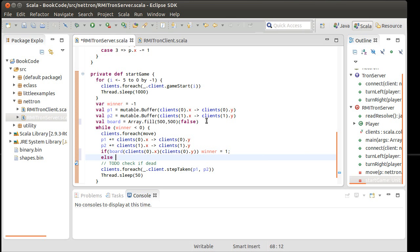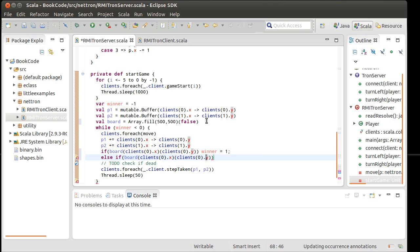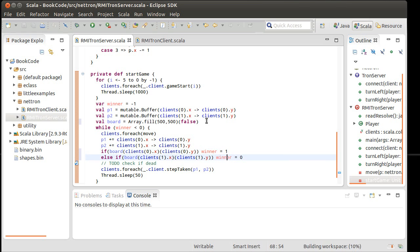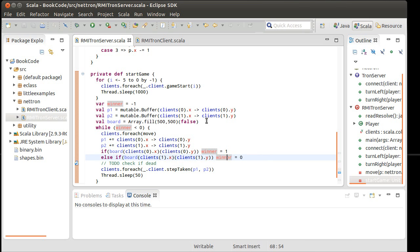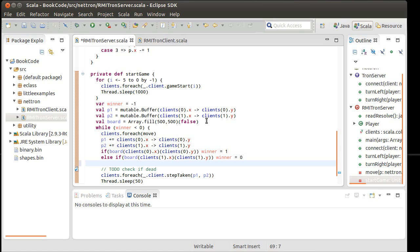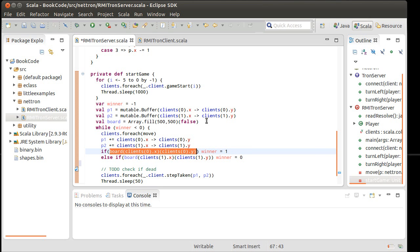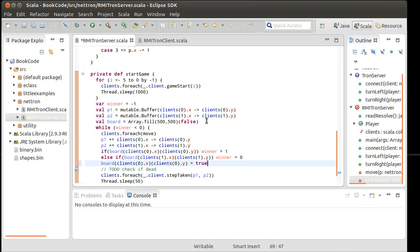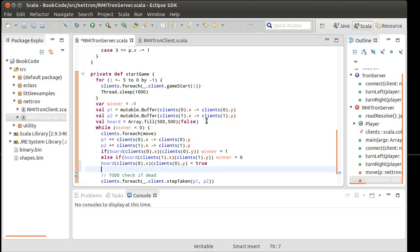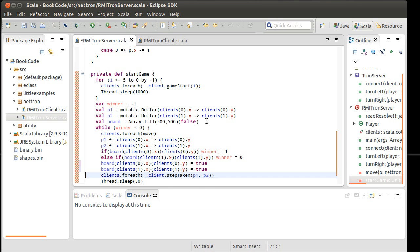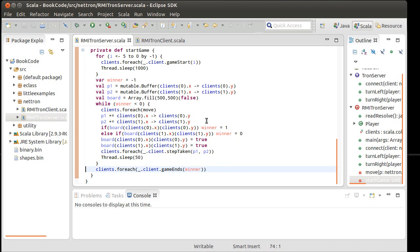Winner equals one. Else if, and we'll do the same thing, except for clients sub one. Winner equals zero. Semicolons again. I've been programming in C++ recently. Okay, so that checks to see if they're dead. When we get down to here, now we need to fill in those spots on the board. Copy, paste equals true. Paste equals true, except for number one. And we send each one the winner when the winner is not less than zero. Okay.